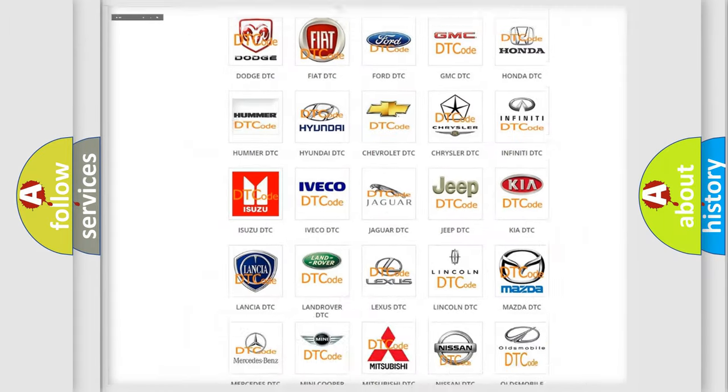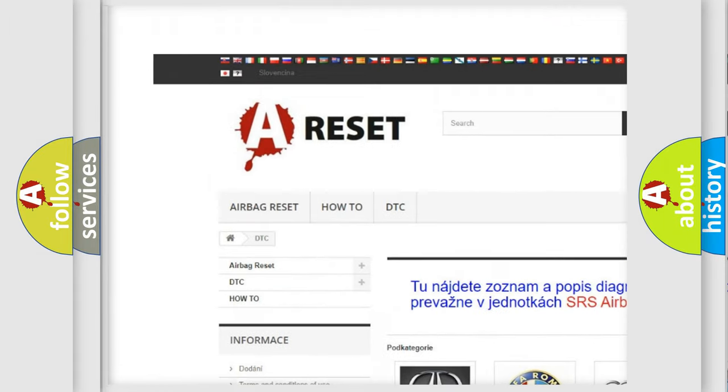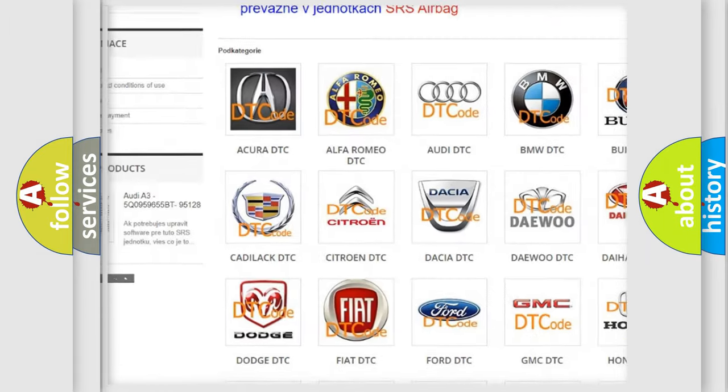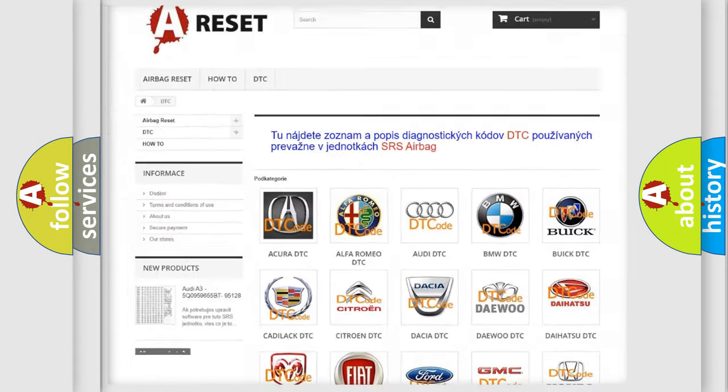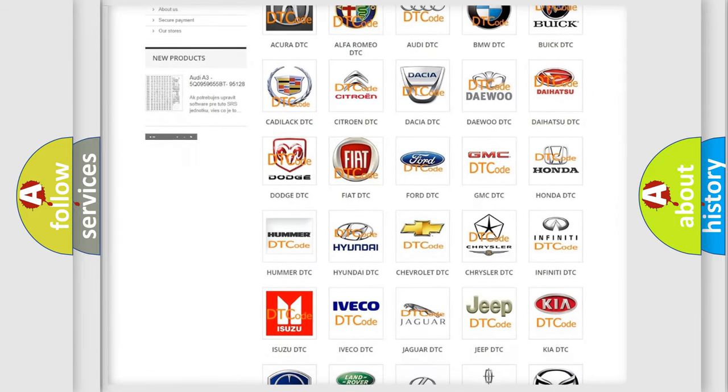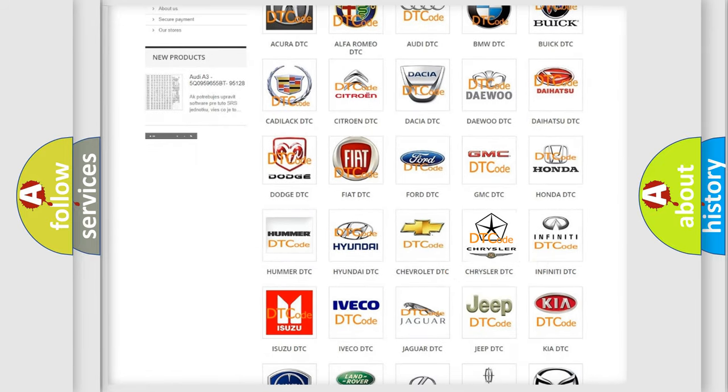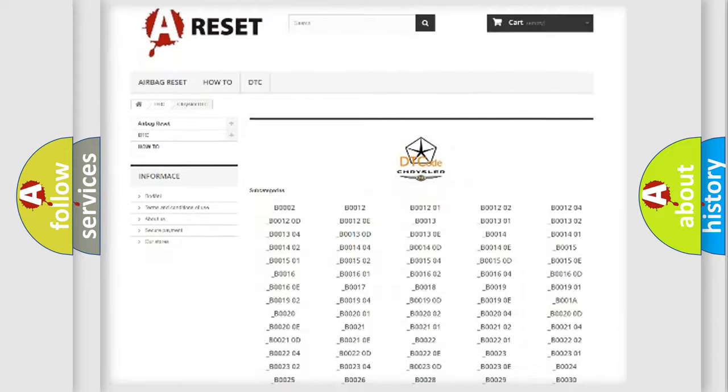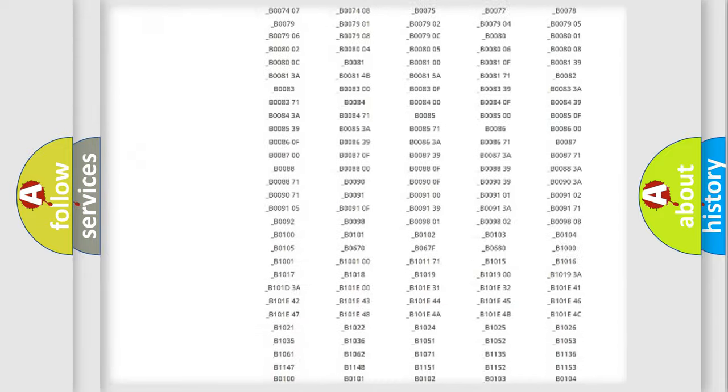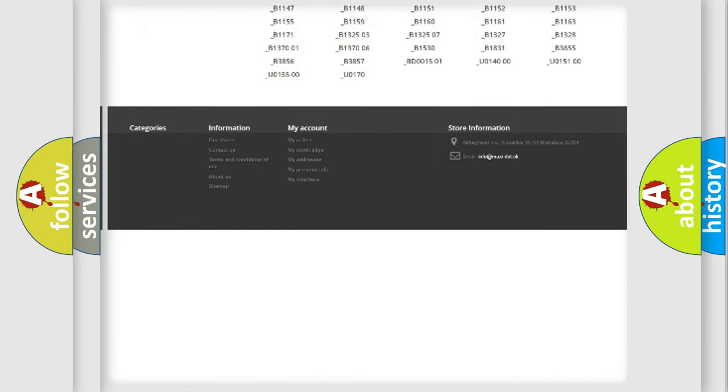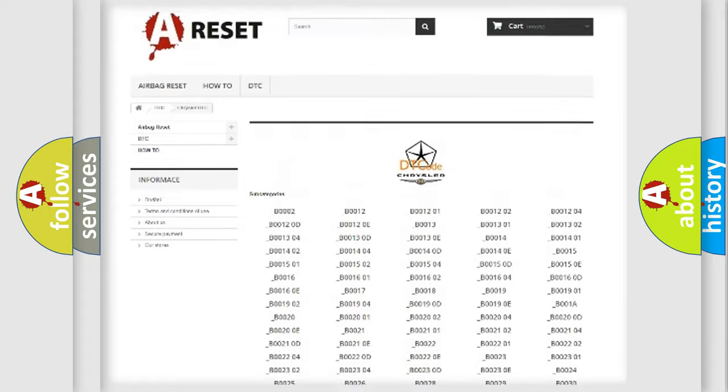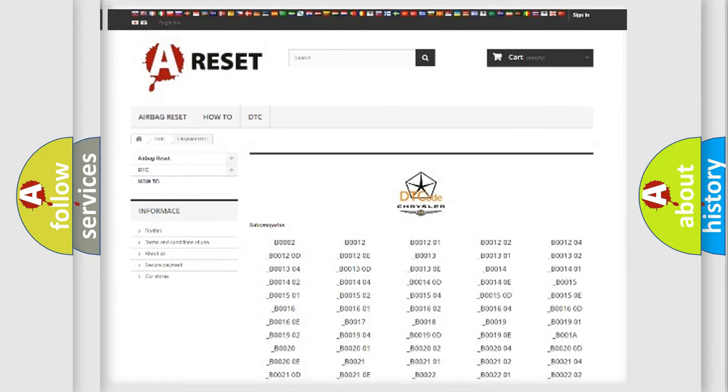Our website airbagreset.sk produces useful videos for you. You do not have to go through the OBD2 protocol anymore to know how to troubleshoot any car breakdown. You will find all the diagnostic codes that can be diagnosed in Chrysler vehicles, and many other useful things.